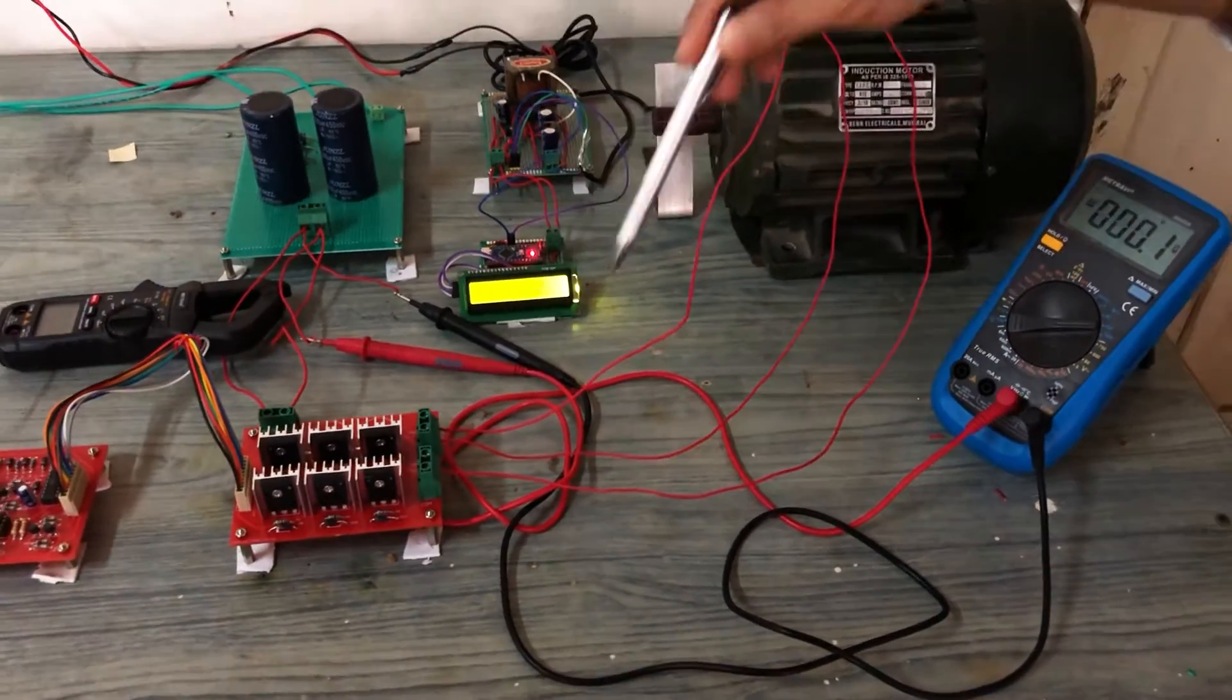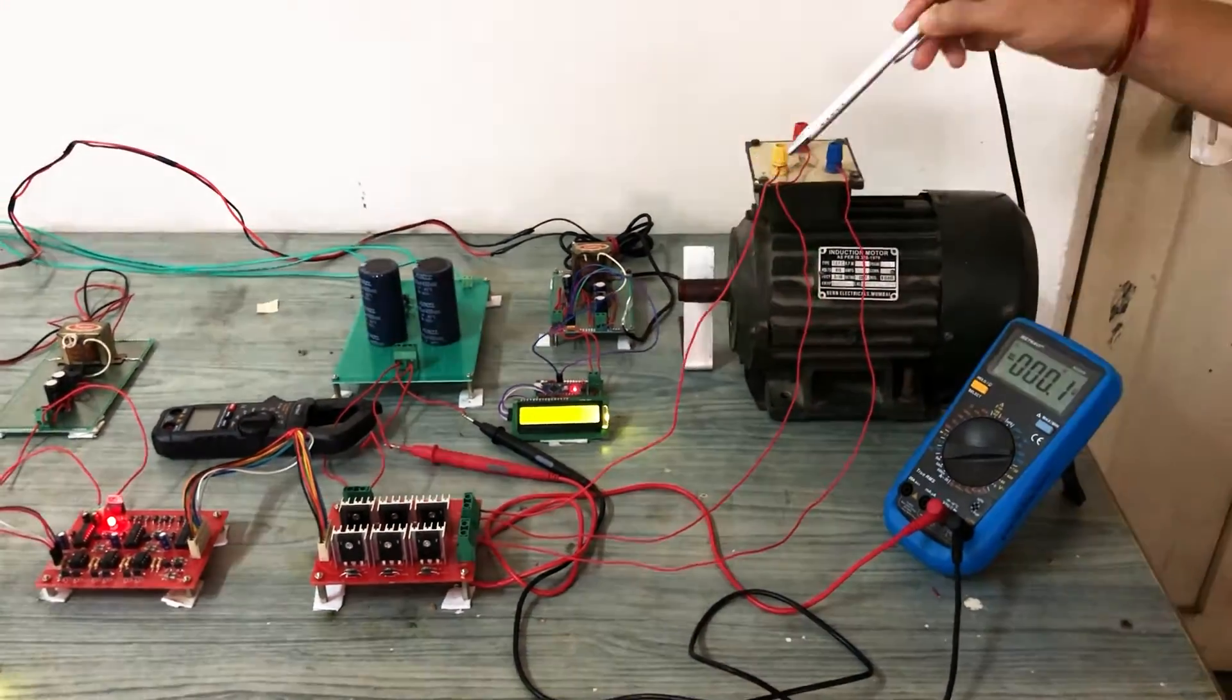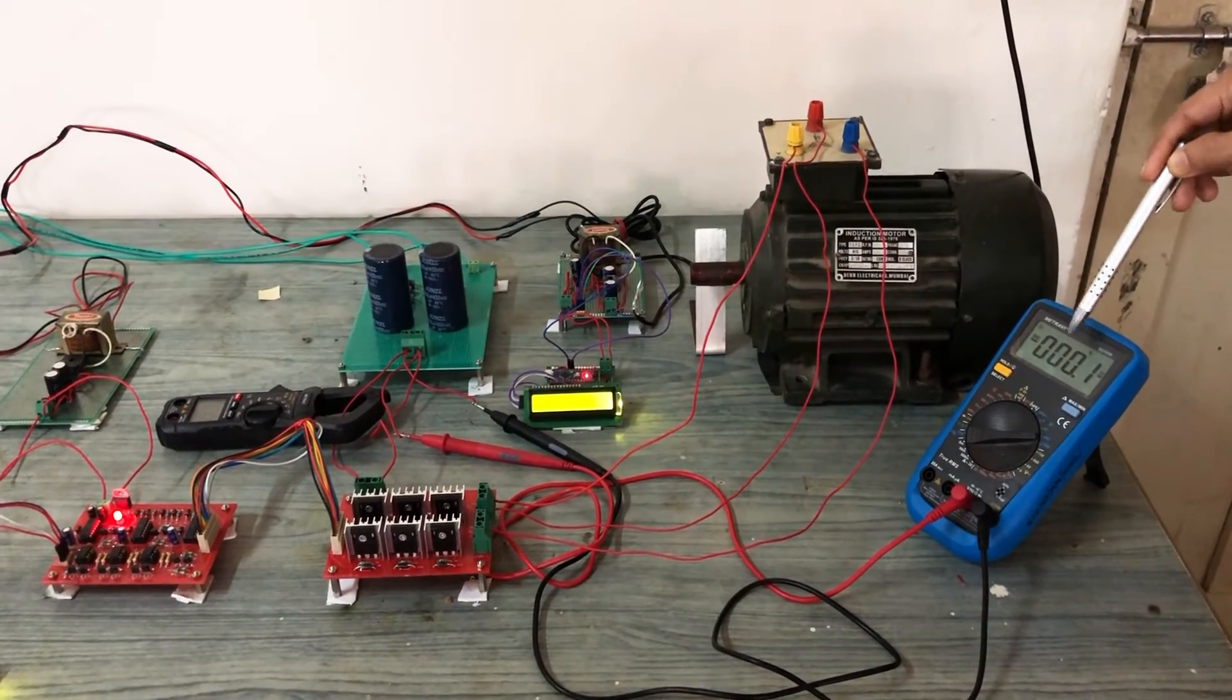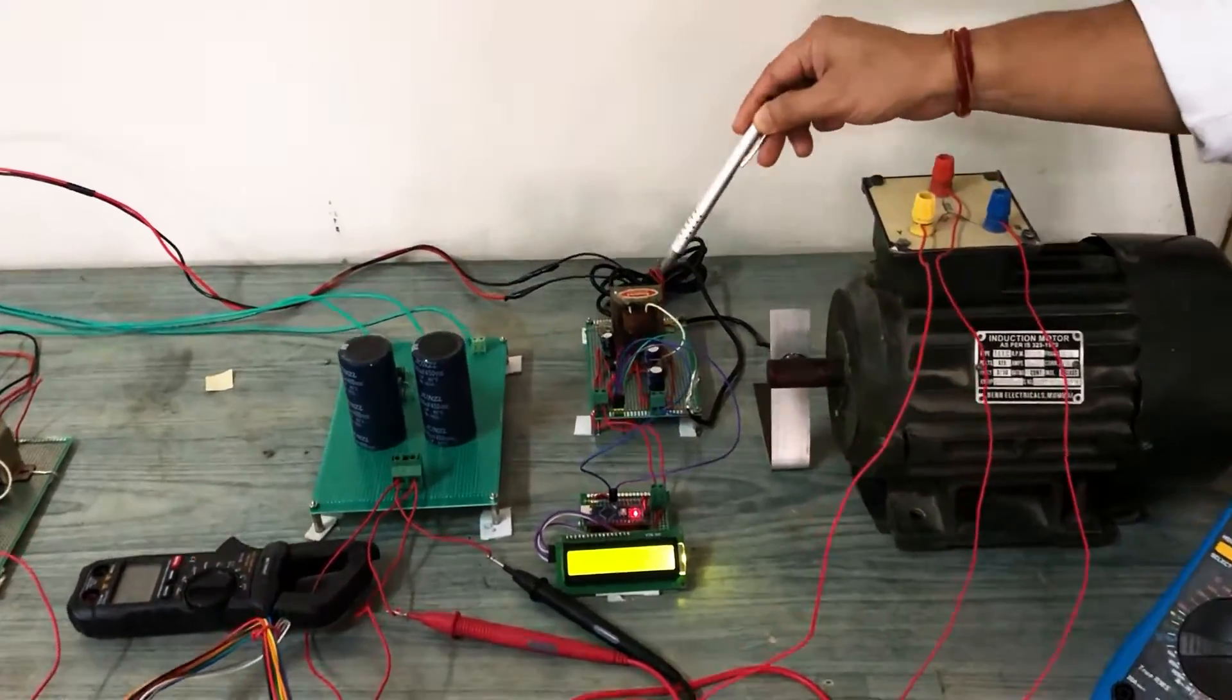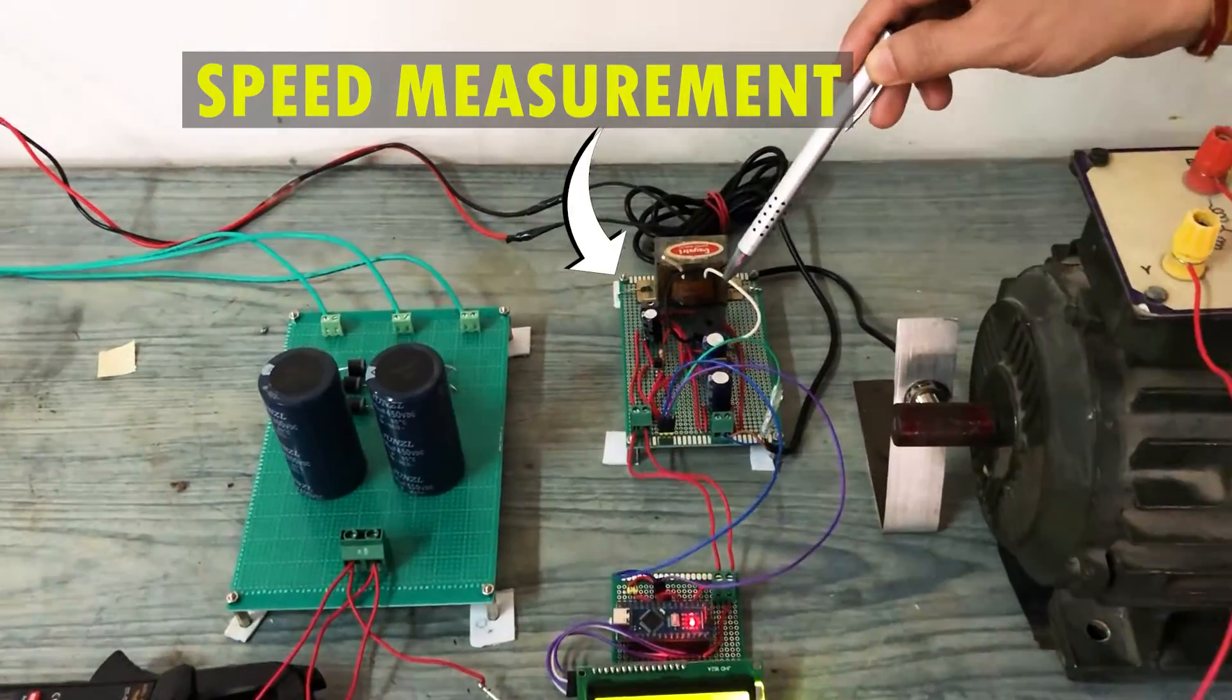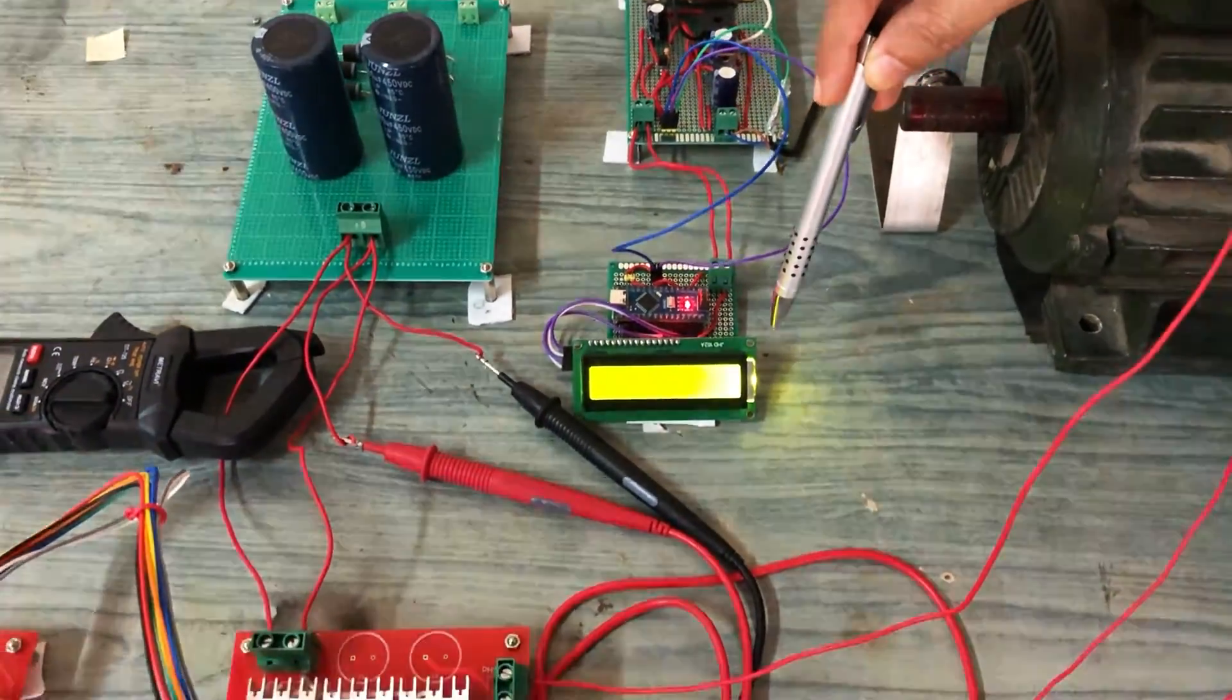The motor terminals are connected to the module. The DC link voltage is measured using this multimeter. This is the speed measurement unit and the motor speed can be observed in this LCD screen.